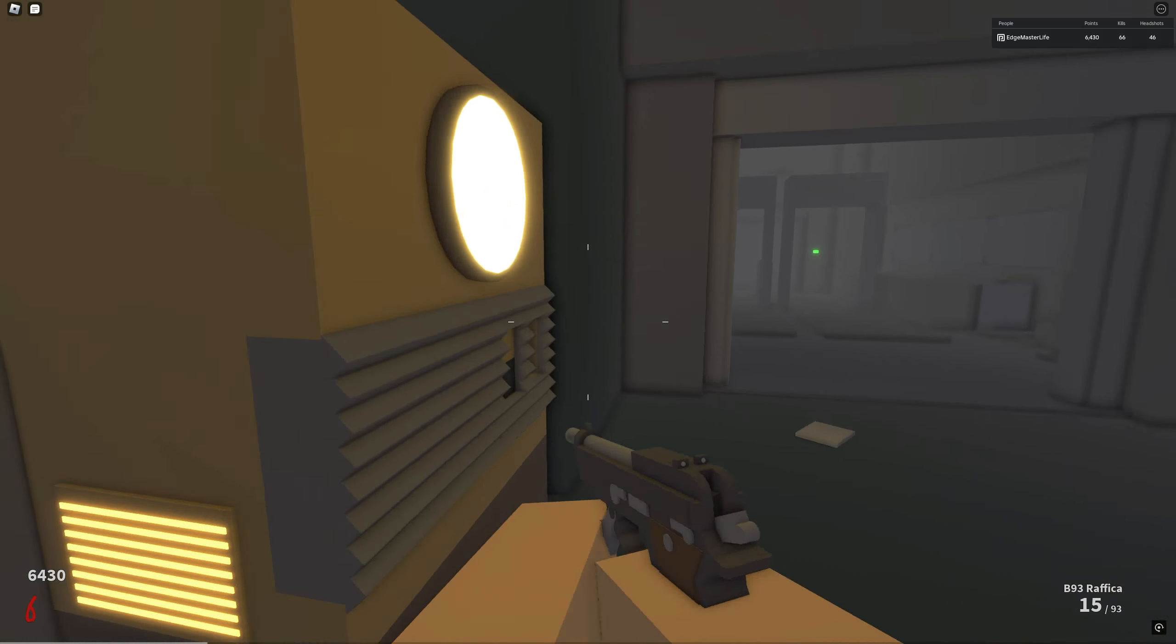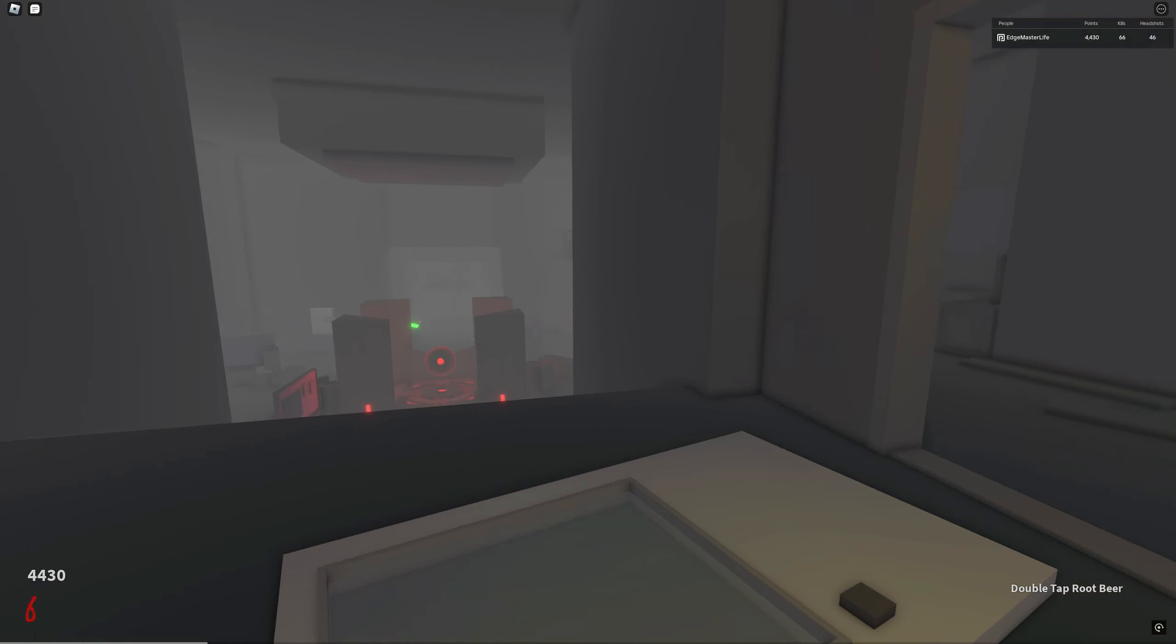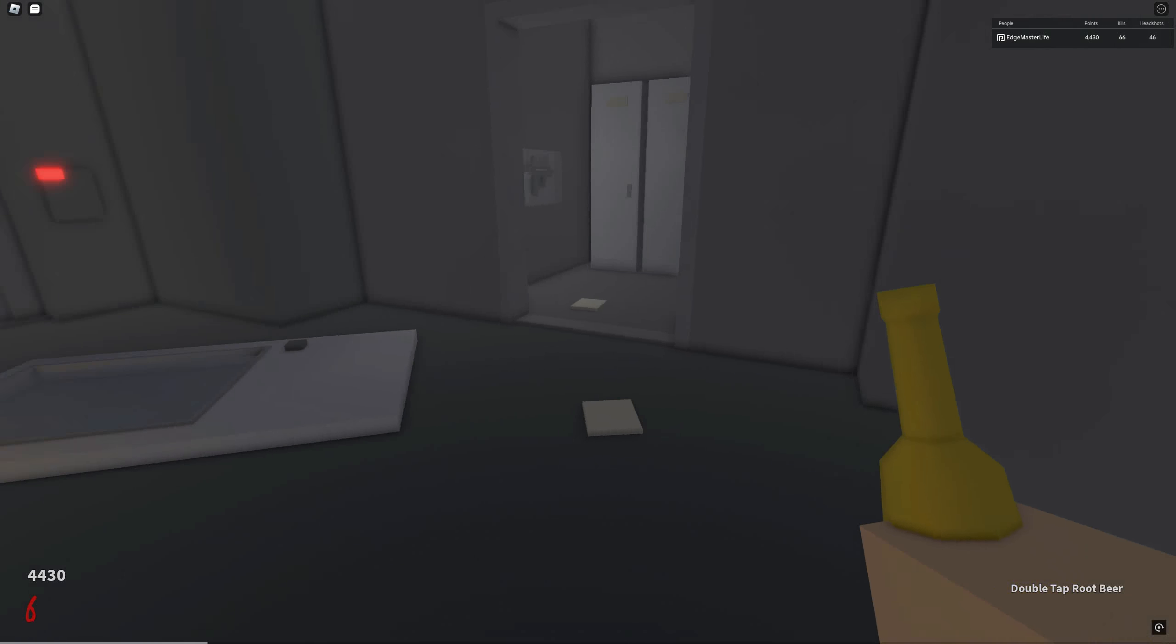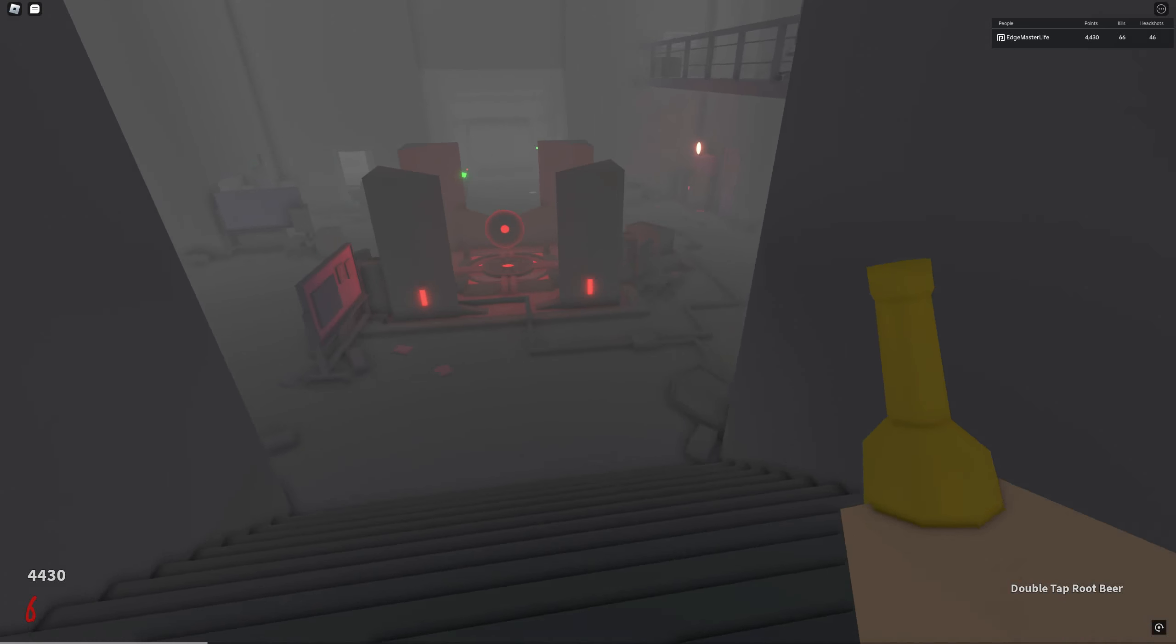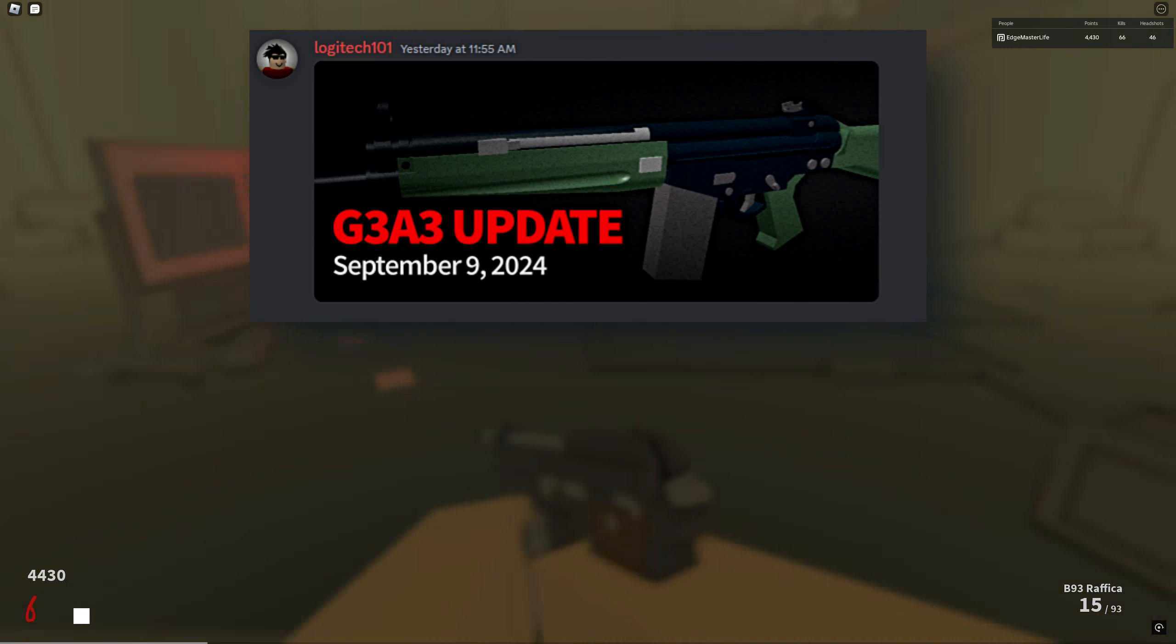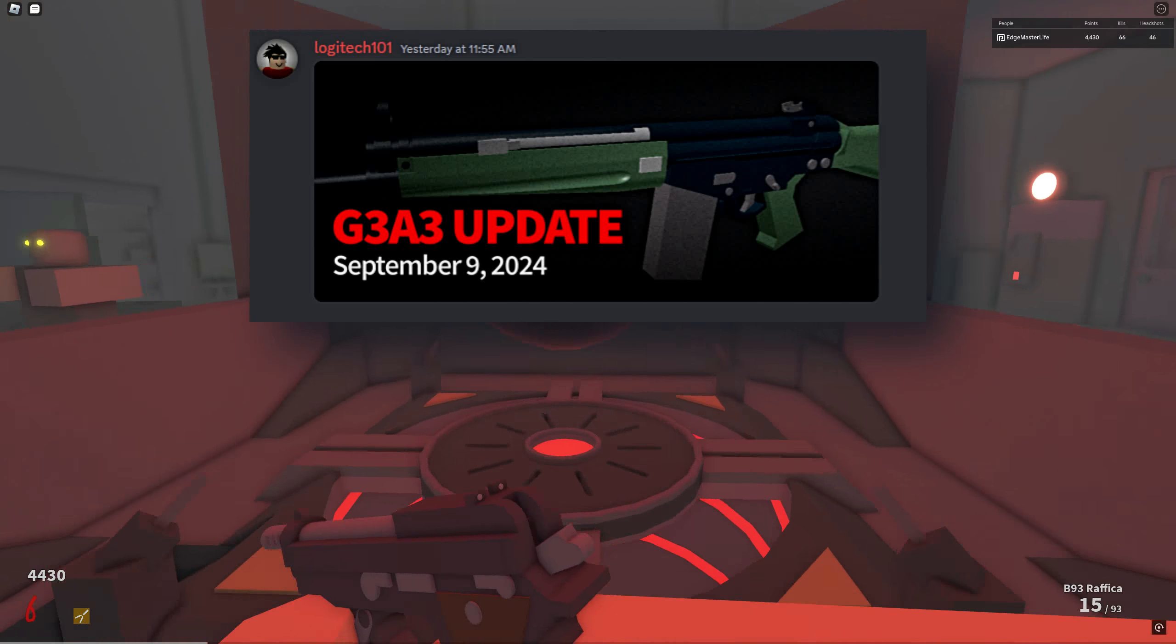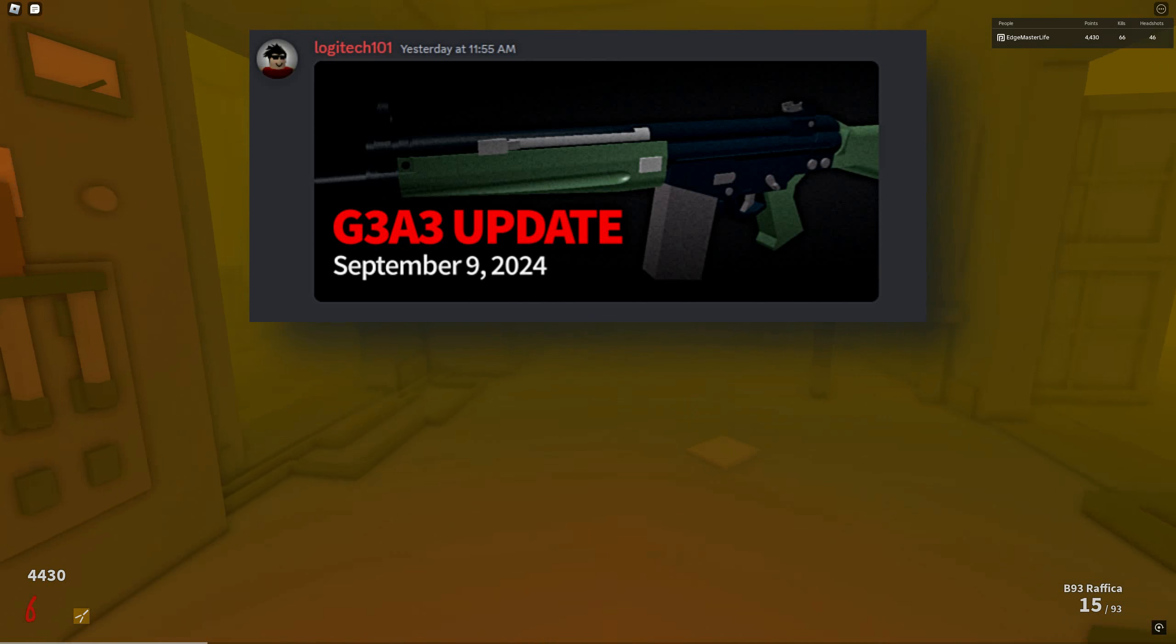Hey guys, welcome back to another episode of Edgemaster Gaming where today Project Lazarus just introduced the newest weapon to the roster, the German Battle Rifle G3A3.